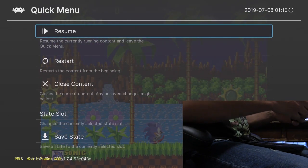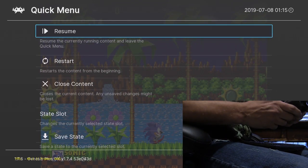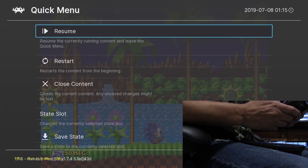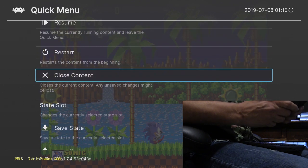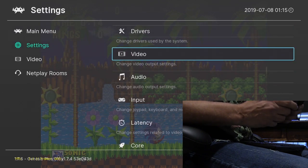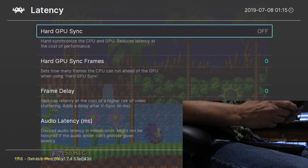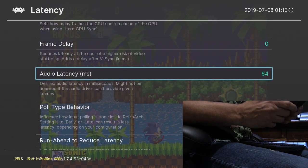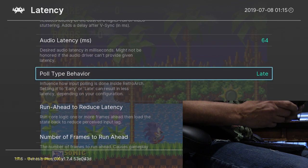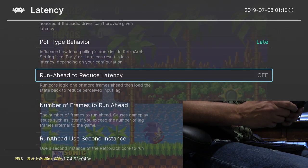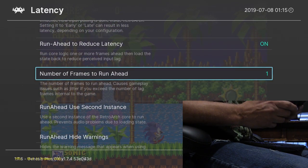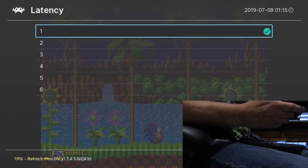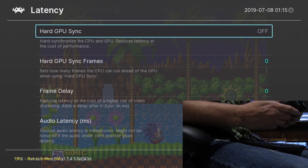So I'm going to go into RetroArch by pressing my hotkey and then Y, then go into Settings, then Latency, then Run-ahead Latency. Turn it on, and number of frames to run ahead is two minus one, which is one — so I just select one.